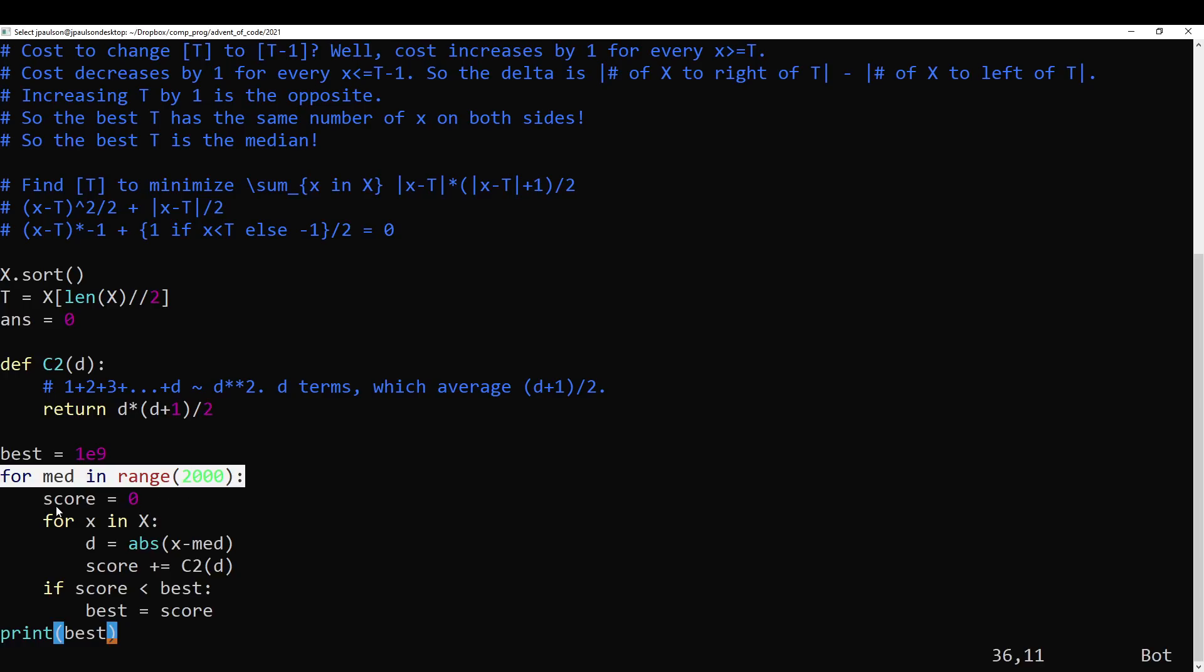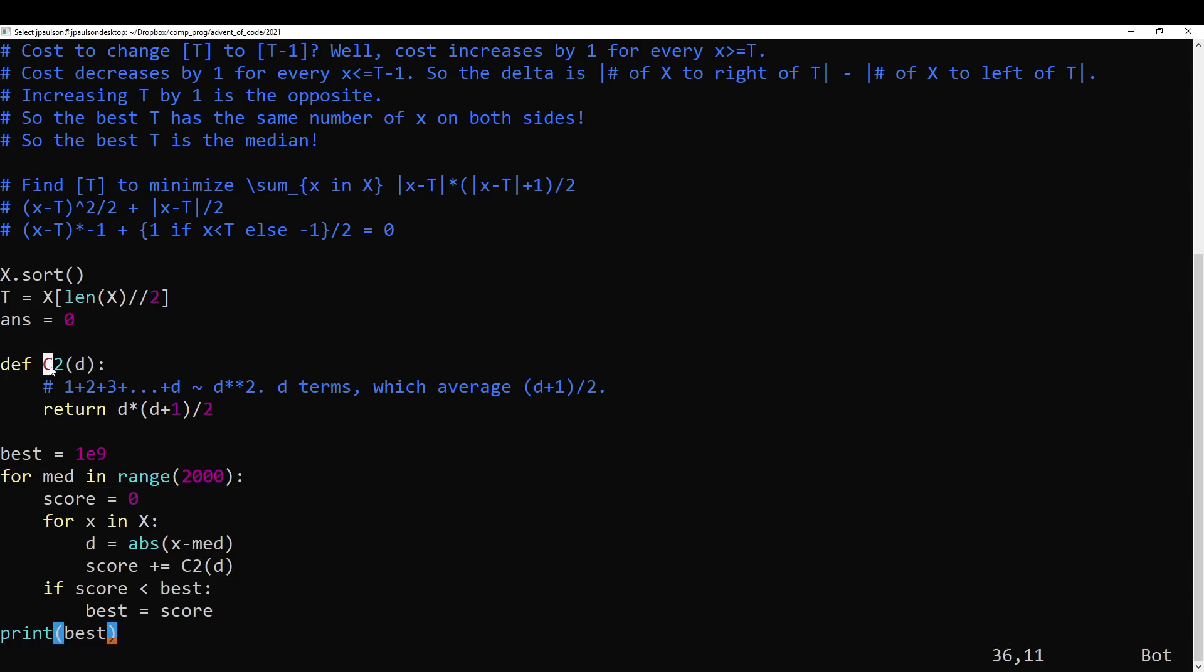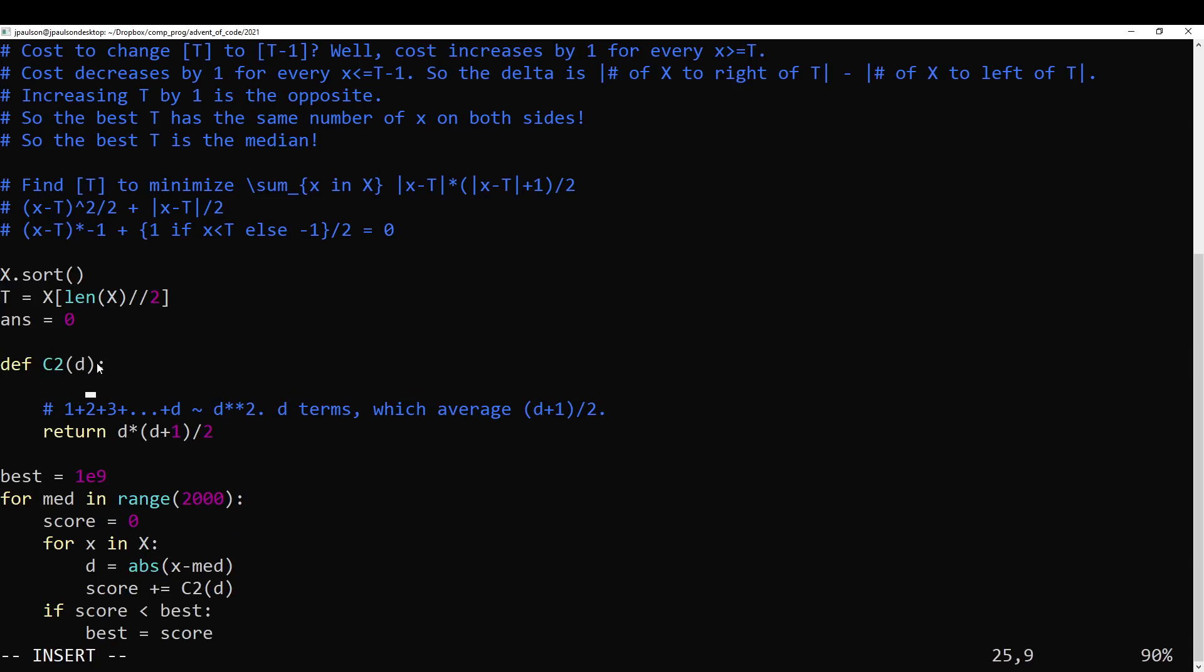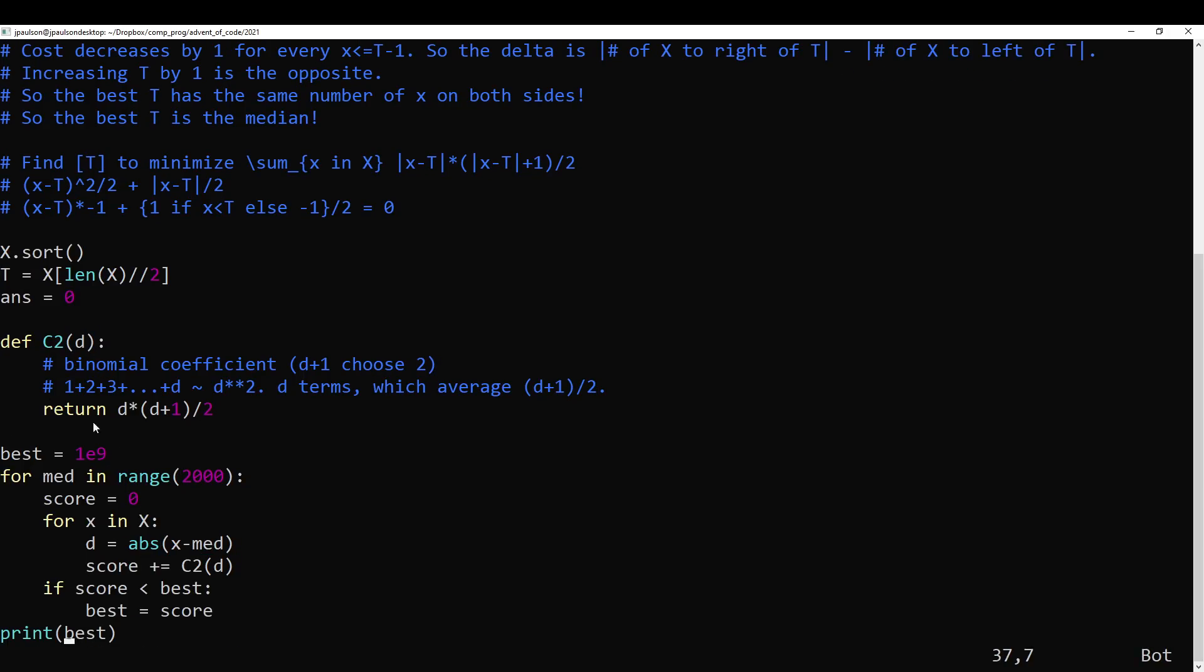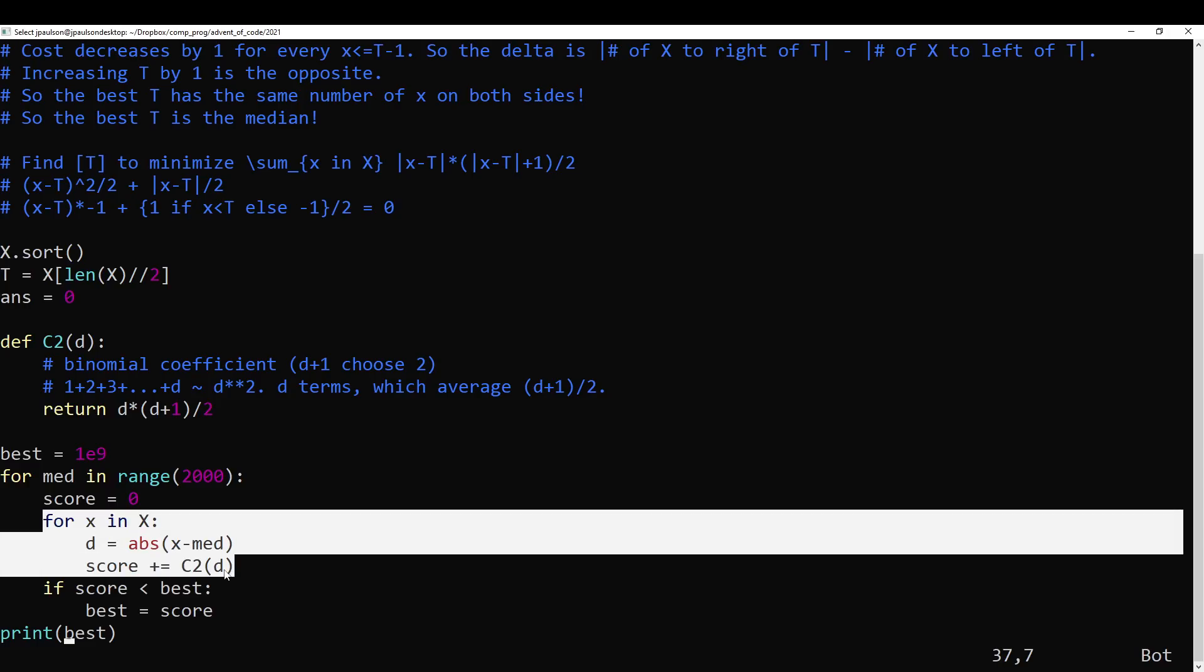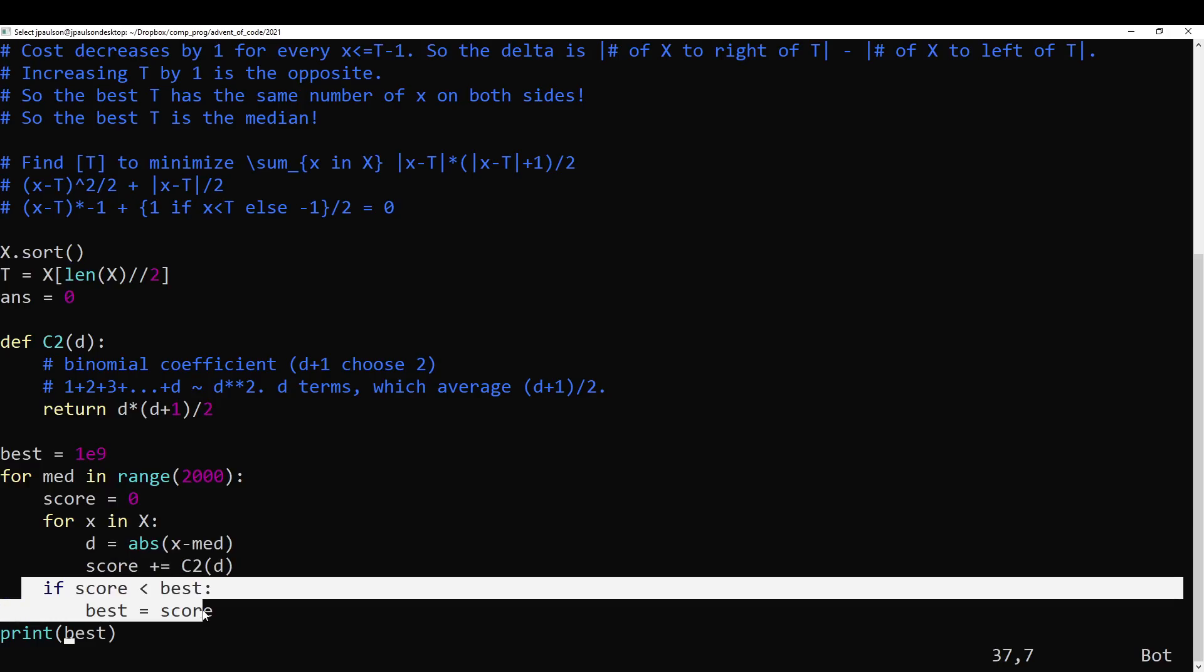So that's what I actually did. Is I just tried all possible answers, computed the score given that answer. Right, which is just this stands for choose 2. I guess this is equal to the binomial coefficient. Oh sorry, this is equal to t plus 1 choose 2, but whatever. Really, this should be like... Anyway, that's the sum of 1 through n. You just compute it, and then you take the one with the minimum score.